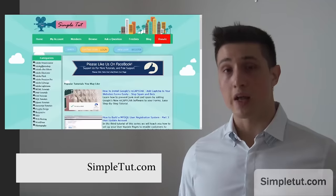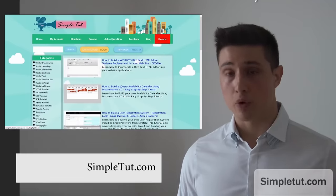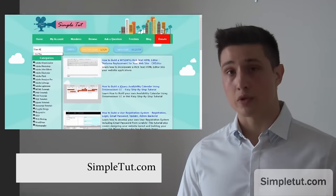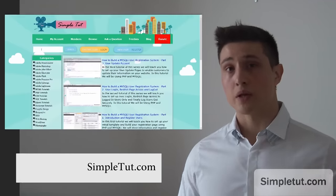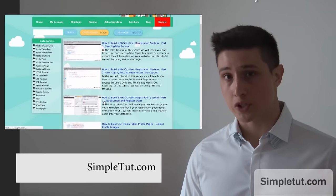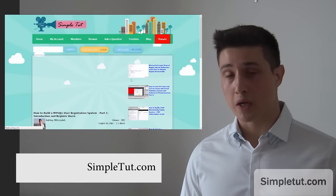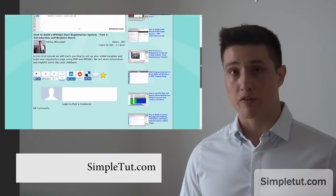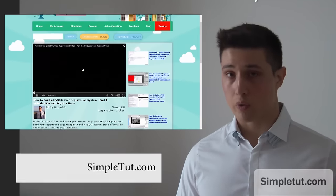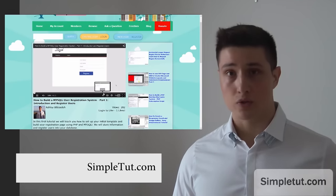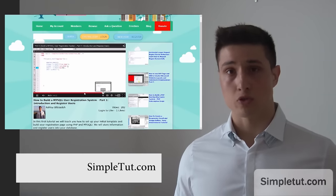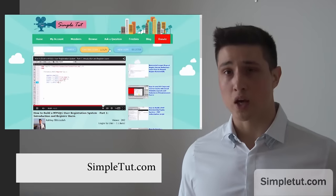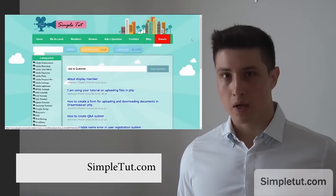Some of our most popular tutorials include building a MySQL user registration system but we also have PHP classes I've shown you in videos how to develop your own responsive website layouts, content management systems, there's tutorials on social networking, e-commerce and much more.